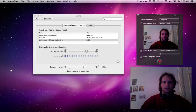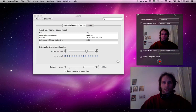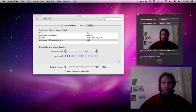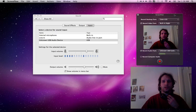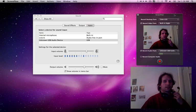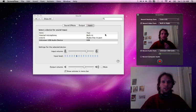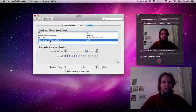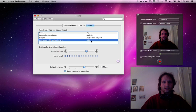So this is part two. Now I've plugged in the microphone and headset. You can see Unknown USB Audio Device is selected, and the same over here.